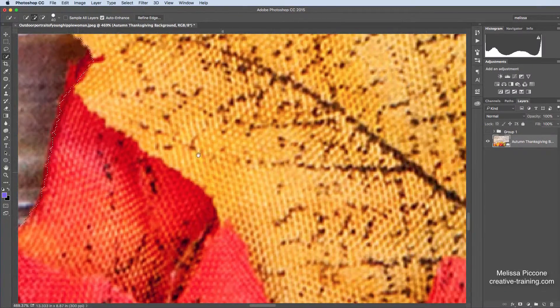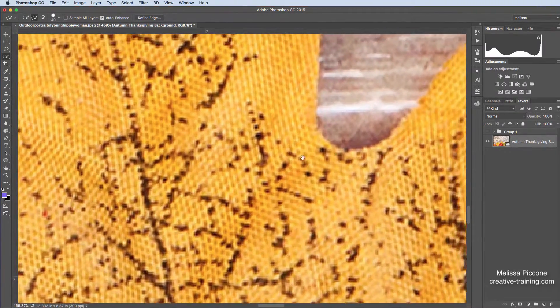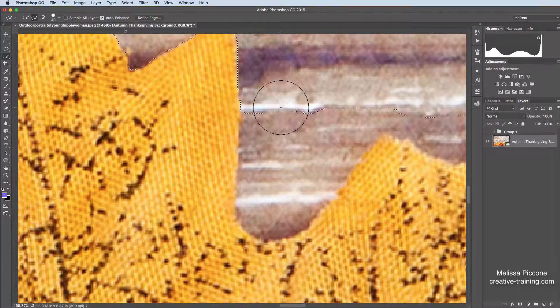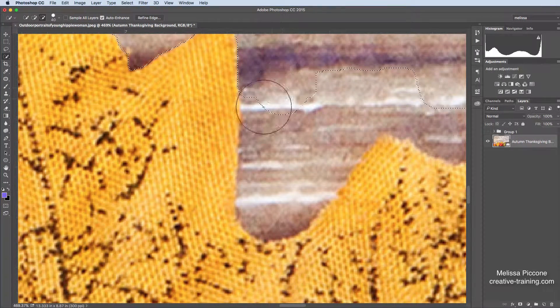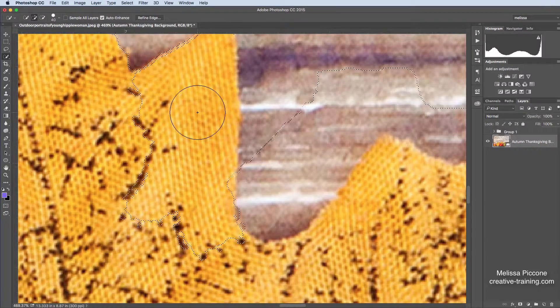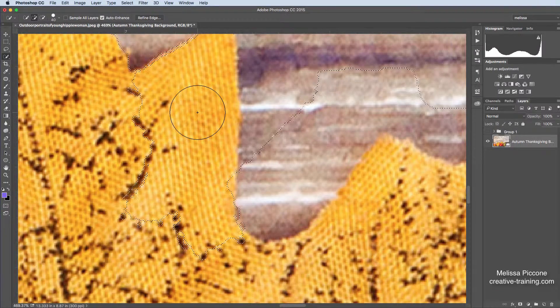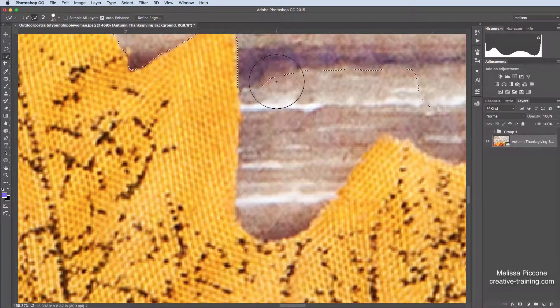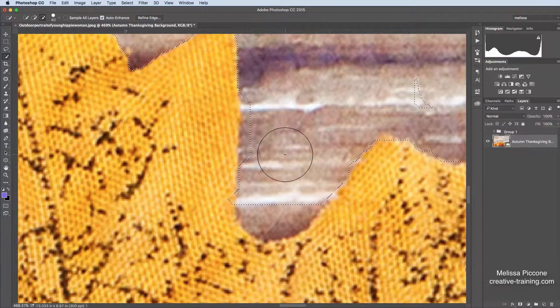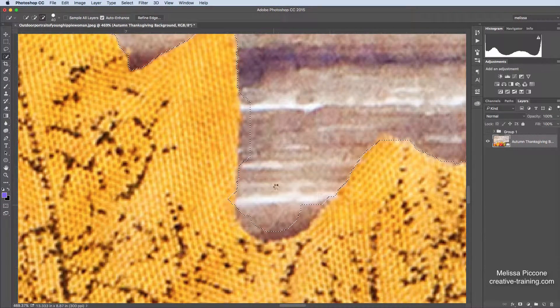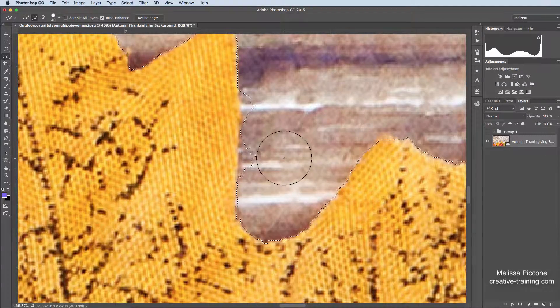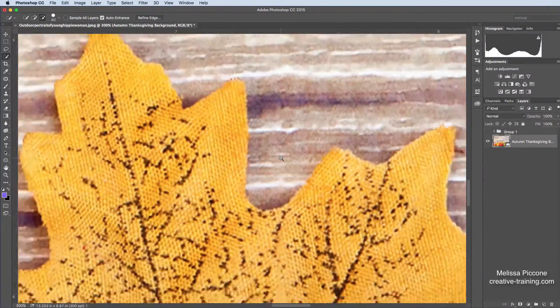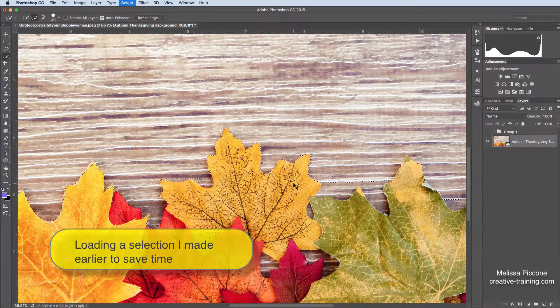If you go over the edge, for example, if I come in here and I do this. See how it's going to select my leaf? And that's not what I want. So you've got to make sure that you don't go over the edge, okay? And I need to do this all the way around. But I've already saved the selection so you don't have to watch me do this whole thing.